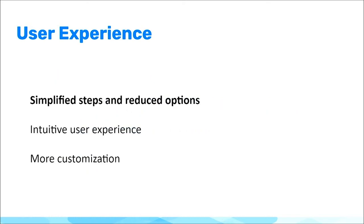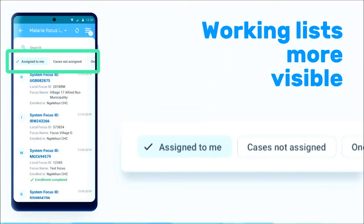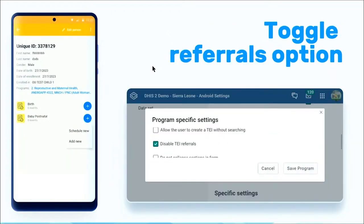For user experience, I'm dividing it into three sections: simplify steps and reduce options; intuitive user experience; and more customization. When a configuration only has one program, after the first login the user will land directly into the patient's list instead of going to the program list. We also have the working list more visible — it used to be tucked behind a filters icon, but now it's visible for everyone to see when the program opens. Users can now also disable referrals using the Android Settings Web app in the program specific settings.